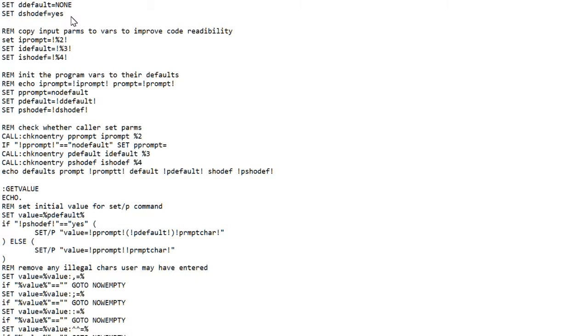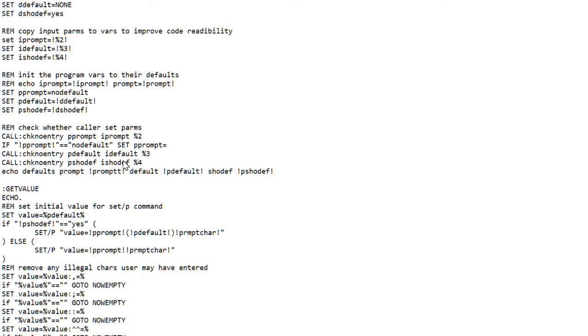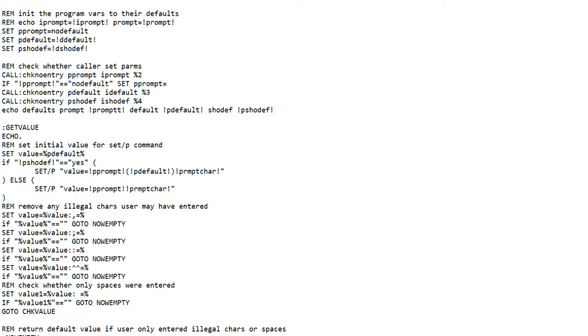So if the user doesn't specify it in his call, it will default to yes. I added a call to check no entry to determine how the user has specified that parameter and whether he's overridden the program default for the parameter. Again, it's parameter four, so be sure you get the parameter number right.